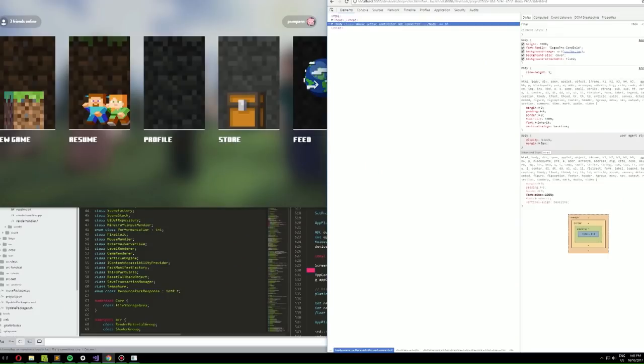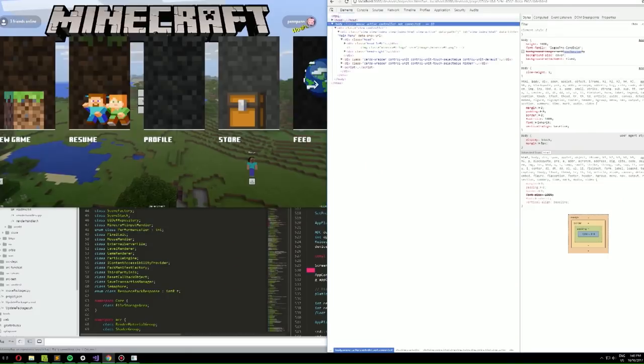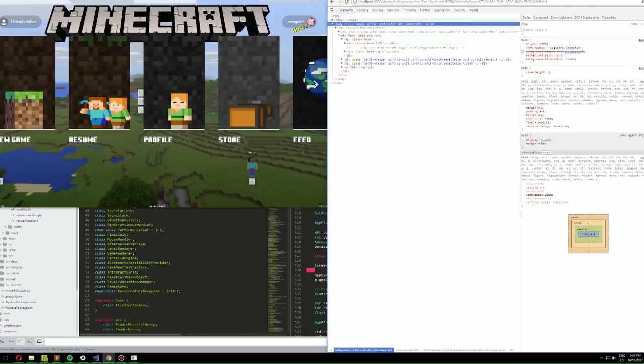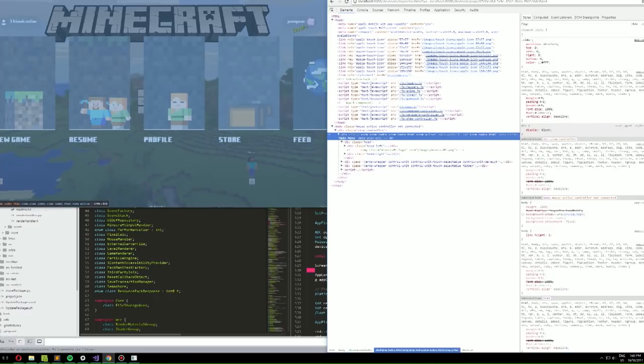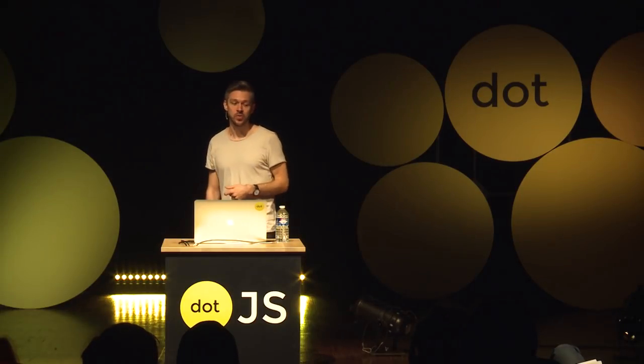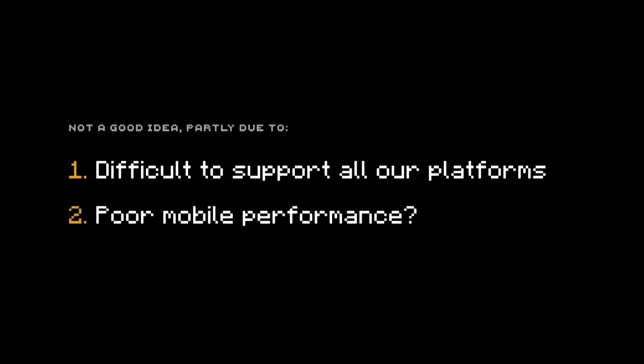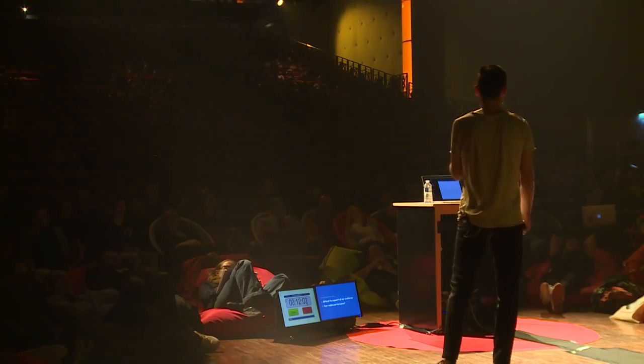Of course we asked ourselves early on: can we just embed Chromium? Which no one should do, so we did it. This is a prototype running — here we just removed the background, and you see it running in-game with a prototype with animated GIFs on top of the game. We got this to work and did an investigation, but ended up thinking it was a bad idea. The biggest issue: difficult to support on all platforms, and poor mobile performance, especially RAM consumption.